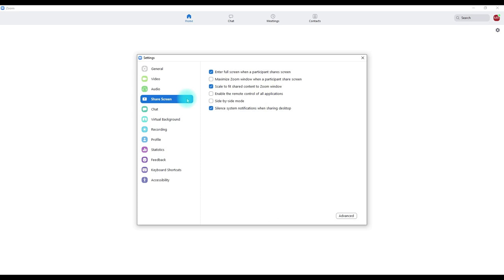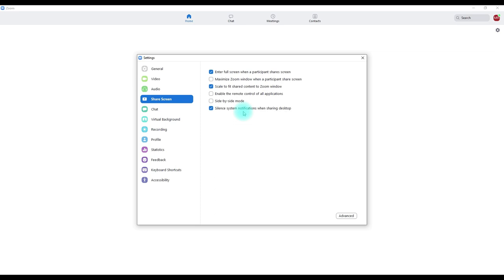In Share Screen settings, silence your system notifications so you don't have any bells and whistles going off. In Chat settings as well, make sure you have Do Not Disturb on for the duration of your meeting and mute notifications.